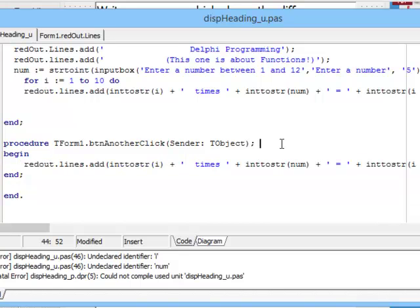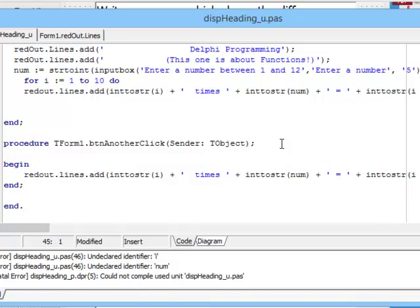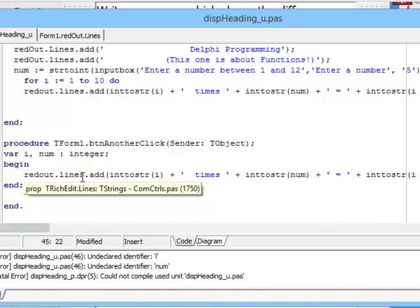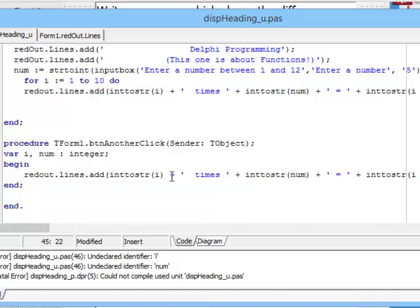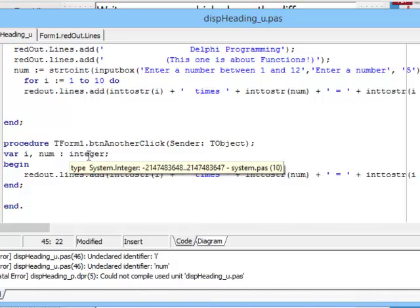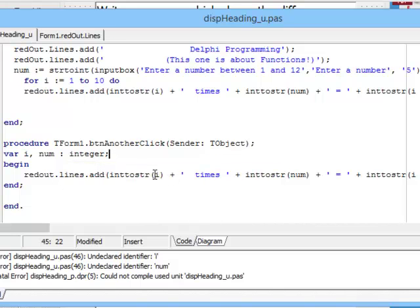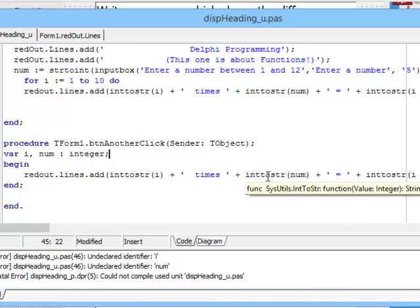In this case I have a different procedure, button another click, and let's declare variables with the same name: i and num as integer. Now my program should compile at least, because i has been declared and num has been declared, although it hasn't been initialized. In other words, these values i and num don't have values at the moment.